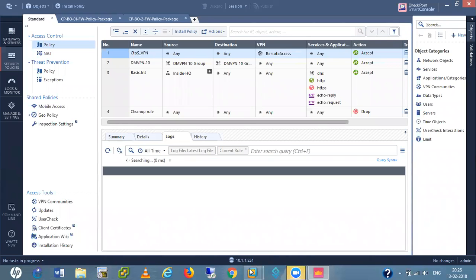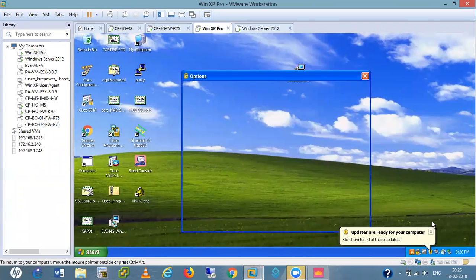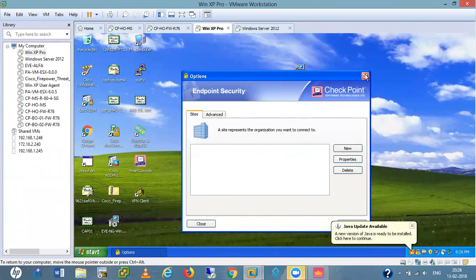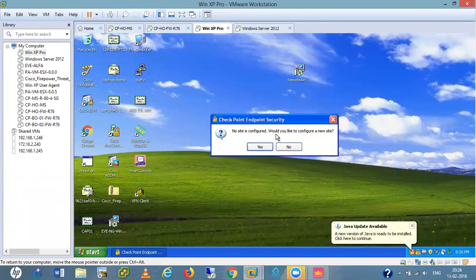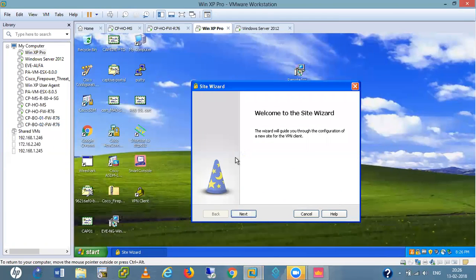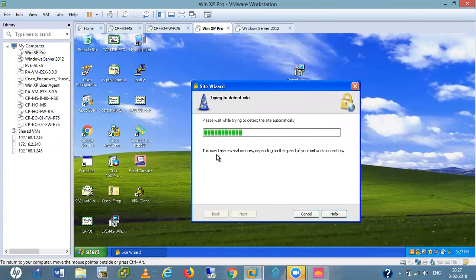We are now into the installation part. This is the CheckPoint client. If I see the VPN option, this is the CheckPoint Security right — CheckPoint. If I open here, it says no site is configured, would you like to configure a new site. Yes, I want to configure. When you click on there you get this window first time. Click next. Please wait while trying to detect the site automatically — it is detecting sites automatically.